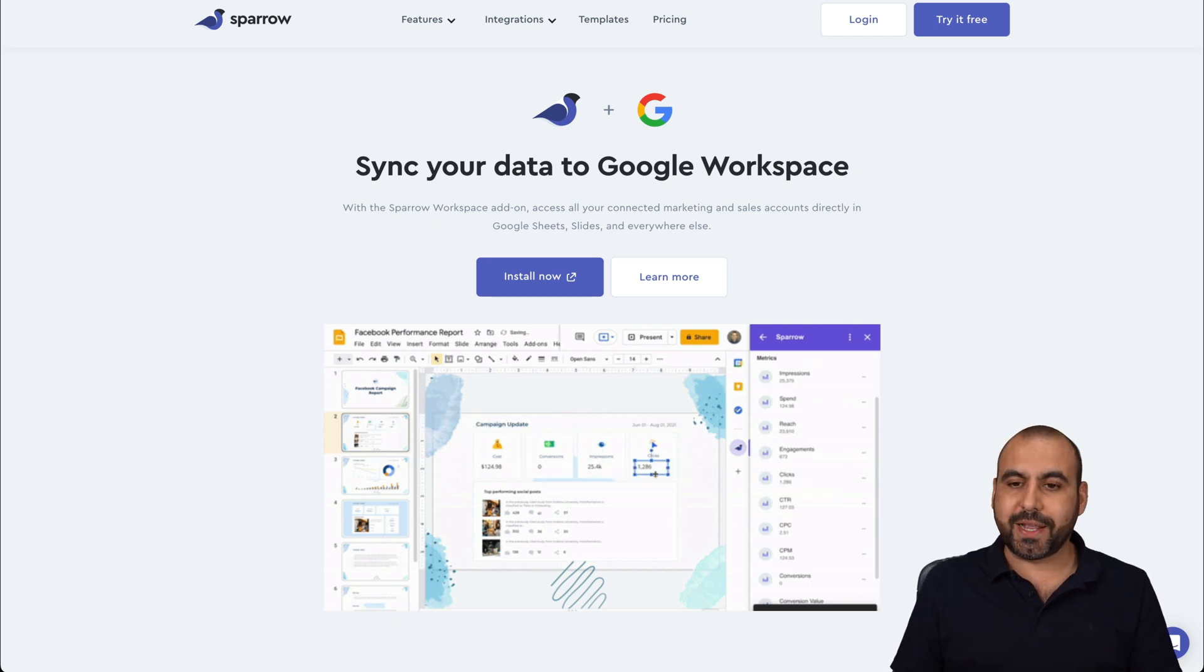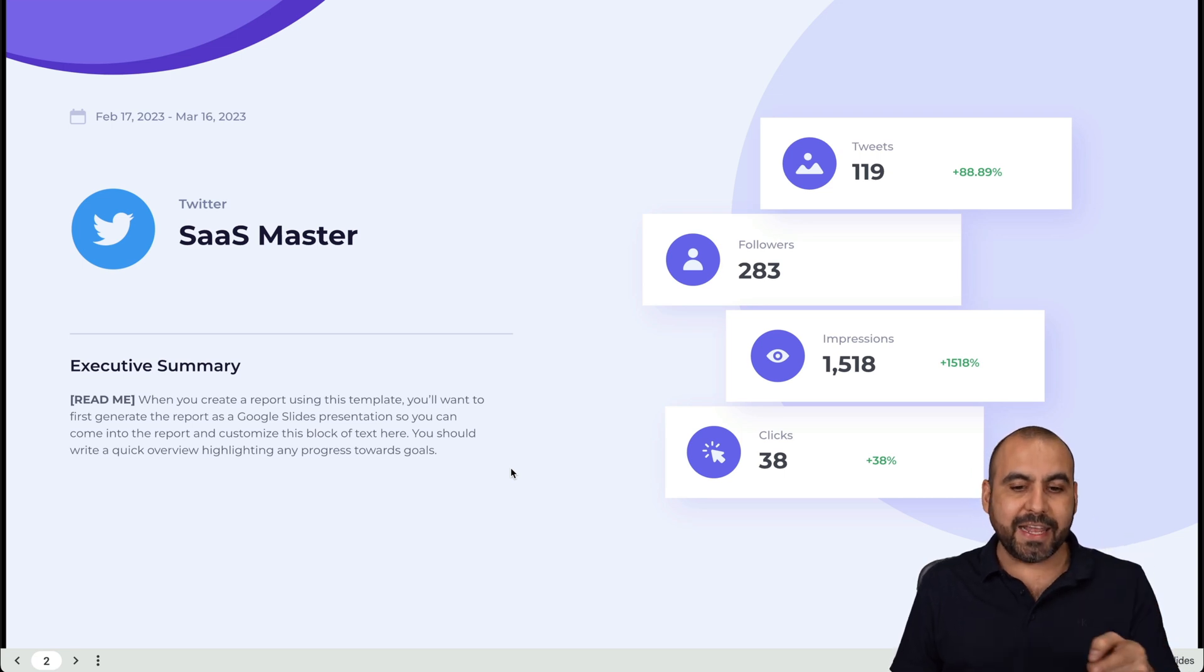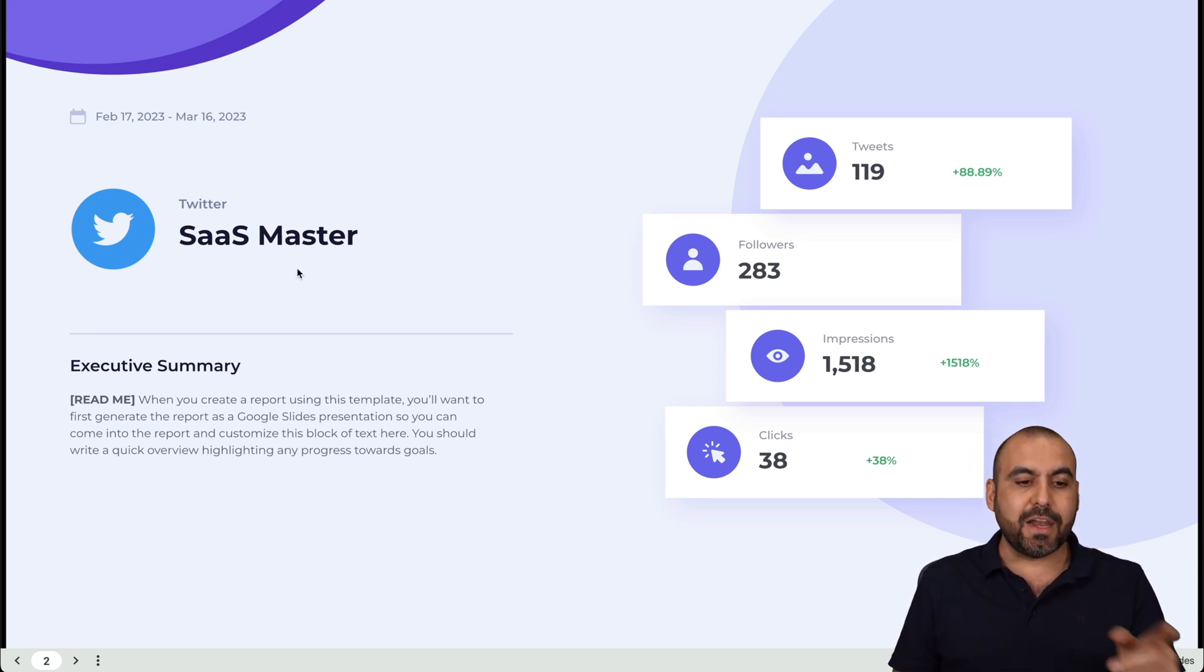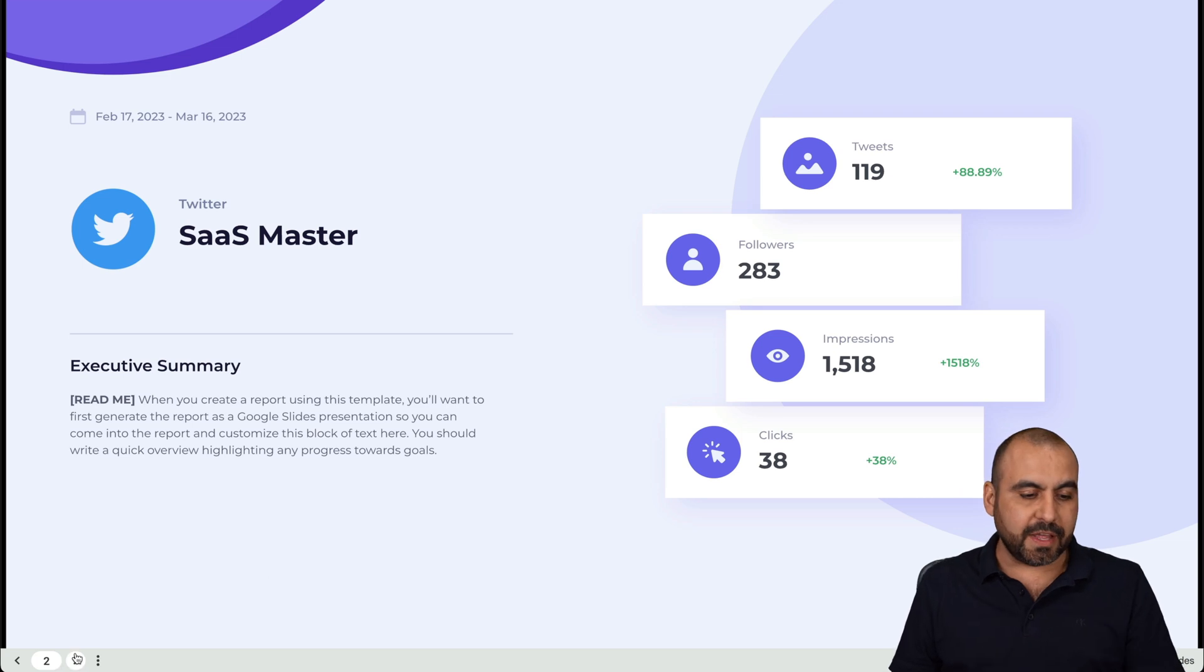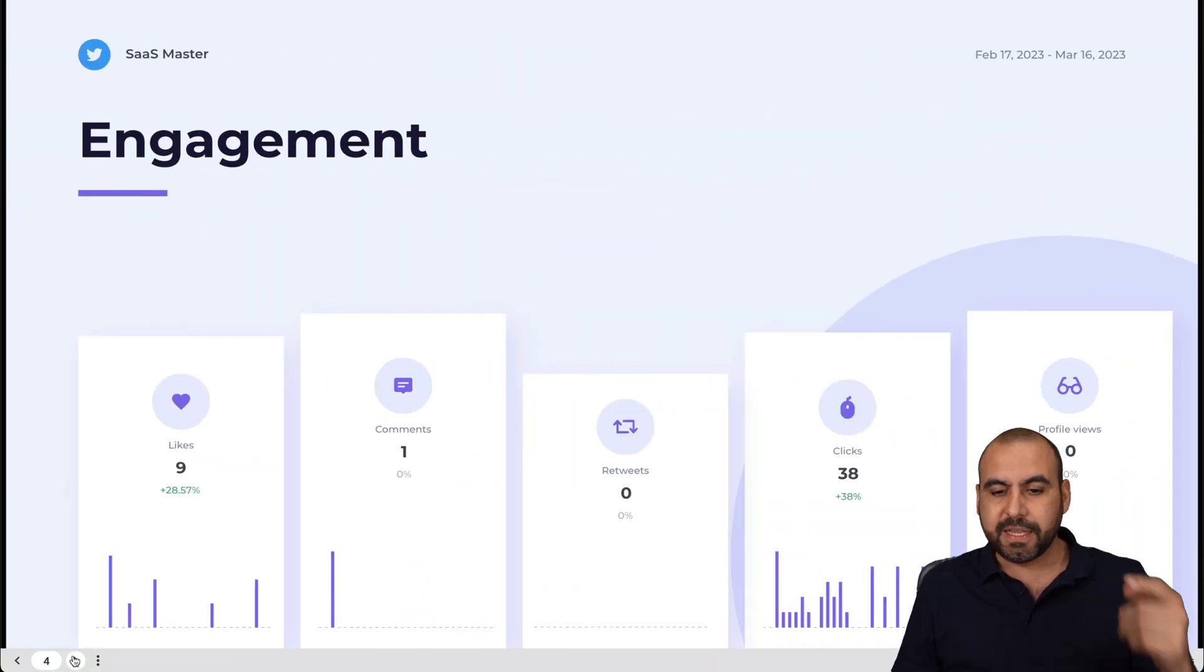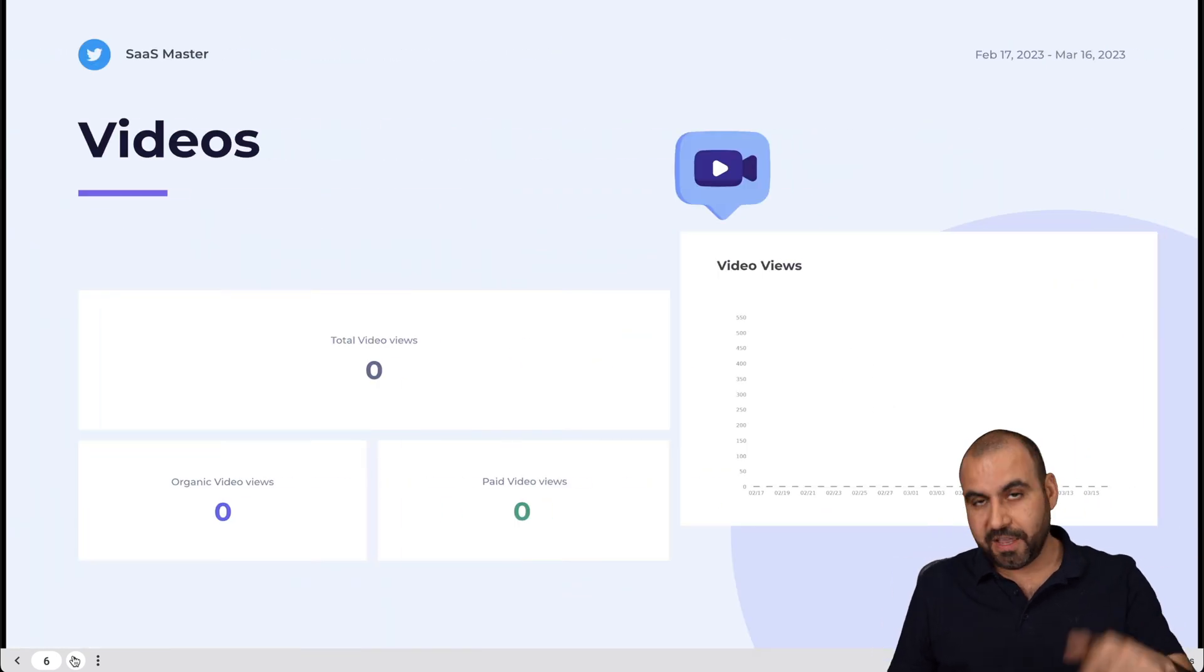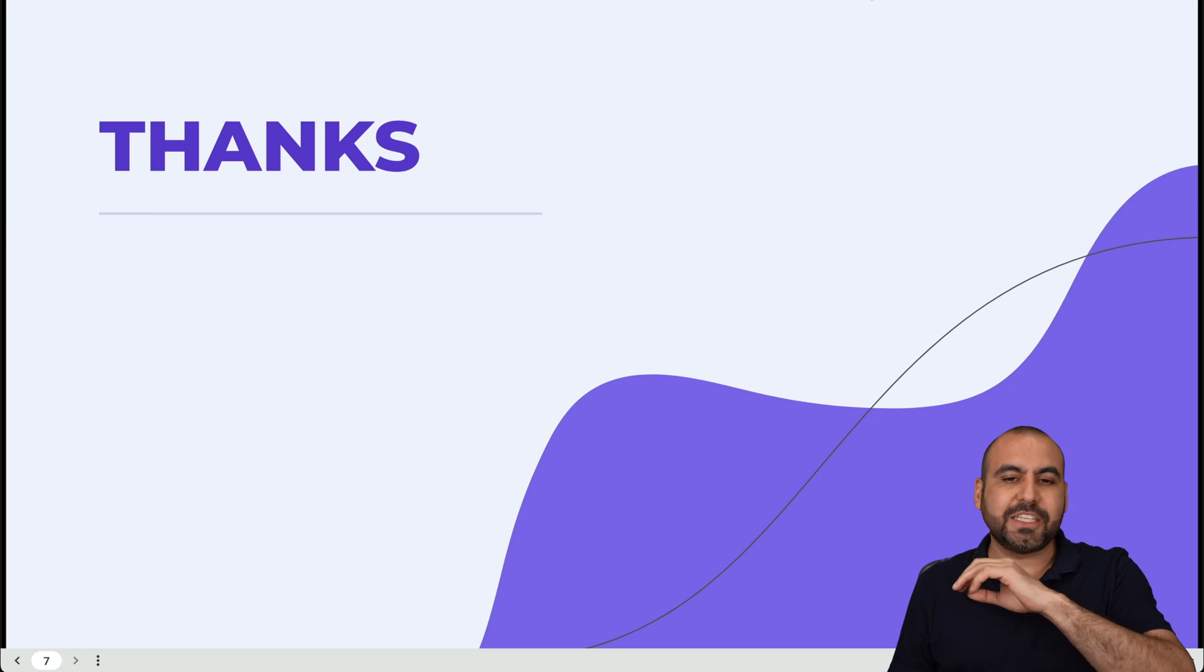Let me show you a quick slide that I created. This is a Google slide. I connected my SaaS Master Twitter account for demo purposes and automatically it's going to fill in the data that I need. So I got some impression data, engagement, tweets, videos. I don't have any videos, but if I had, I would see the analytics and you're good to go.